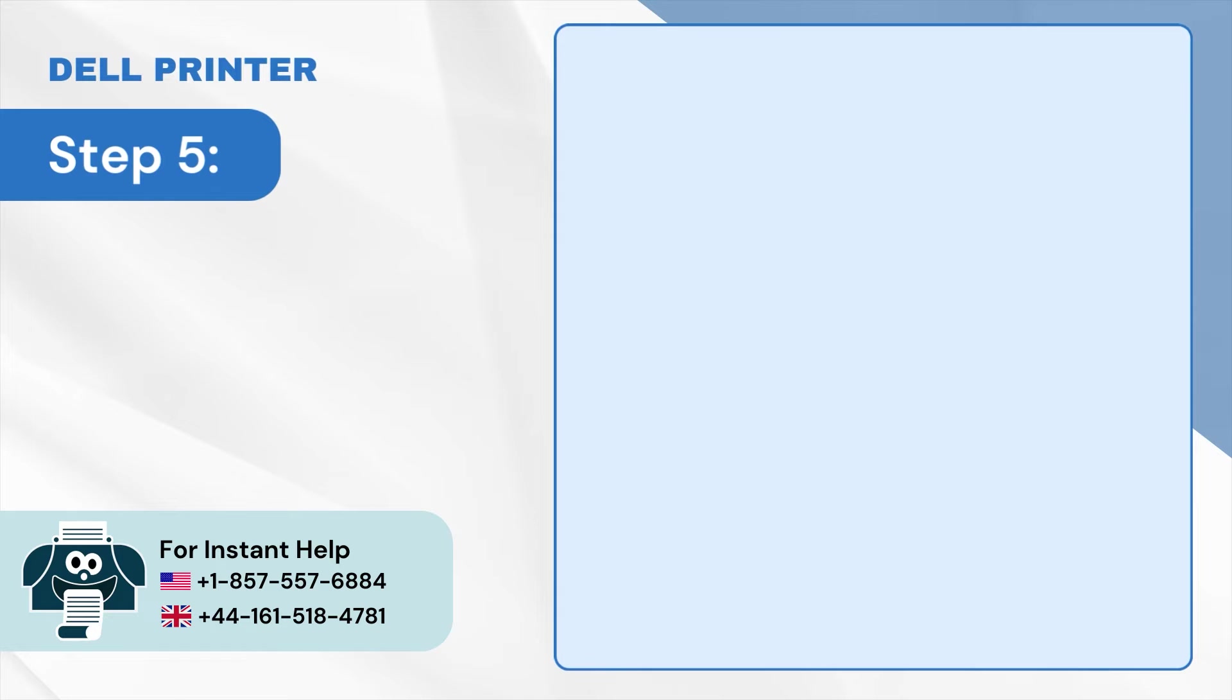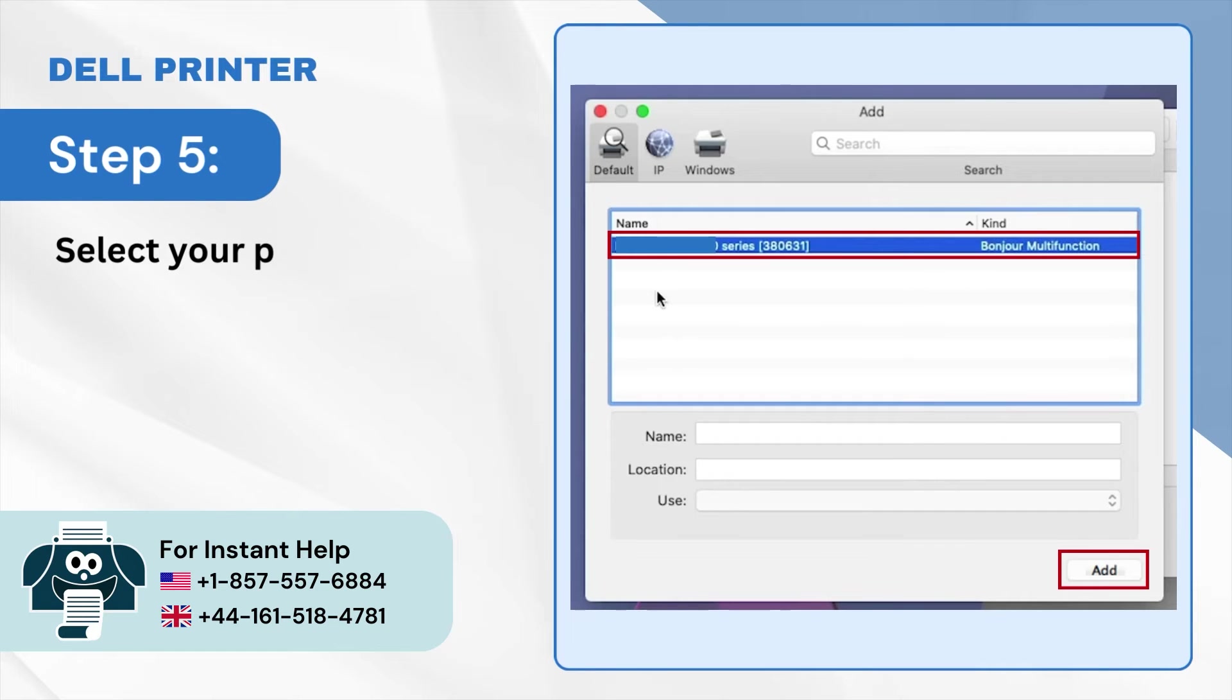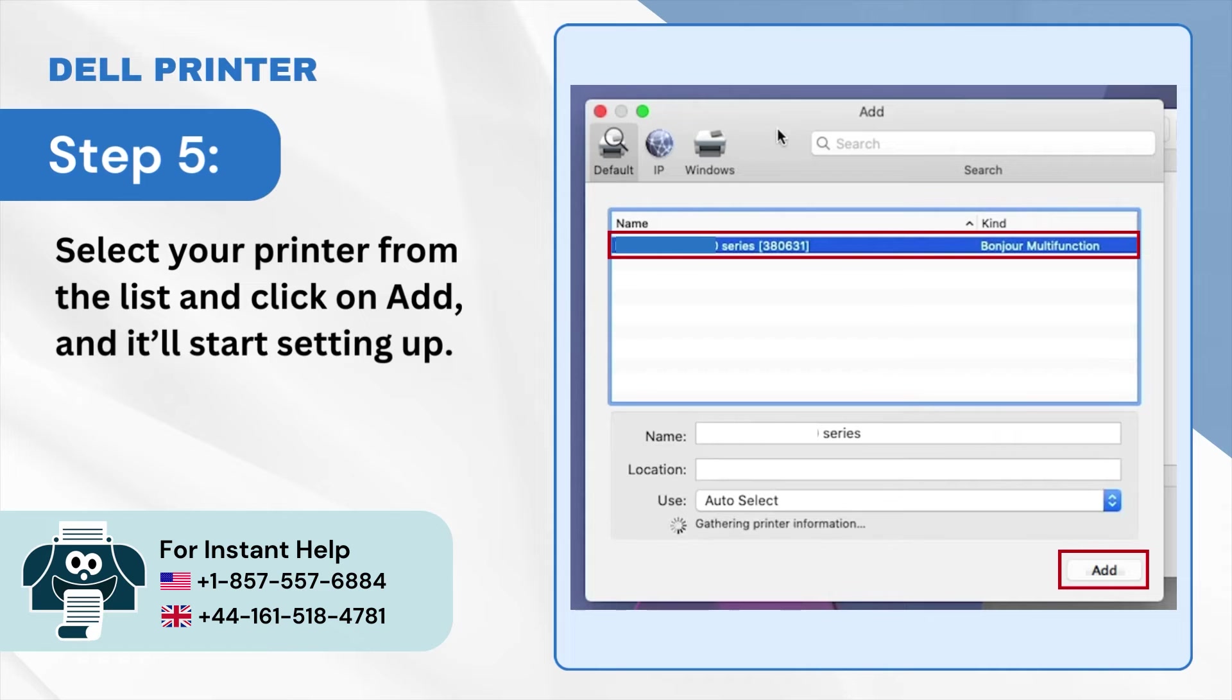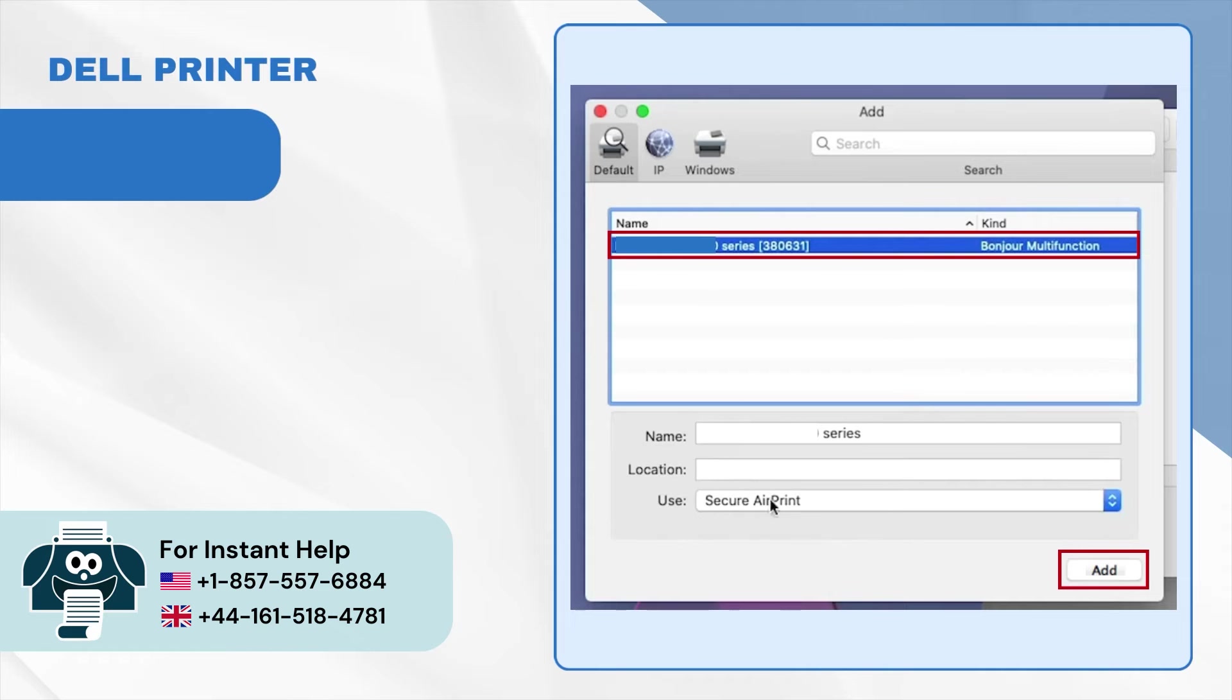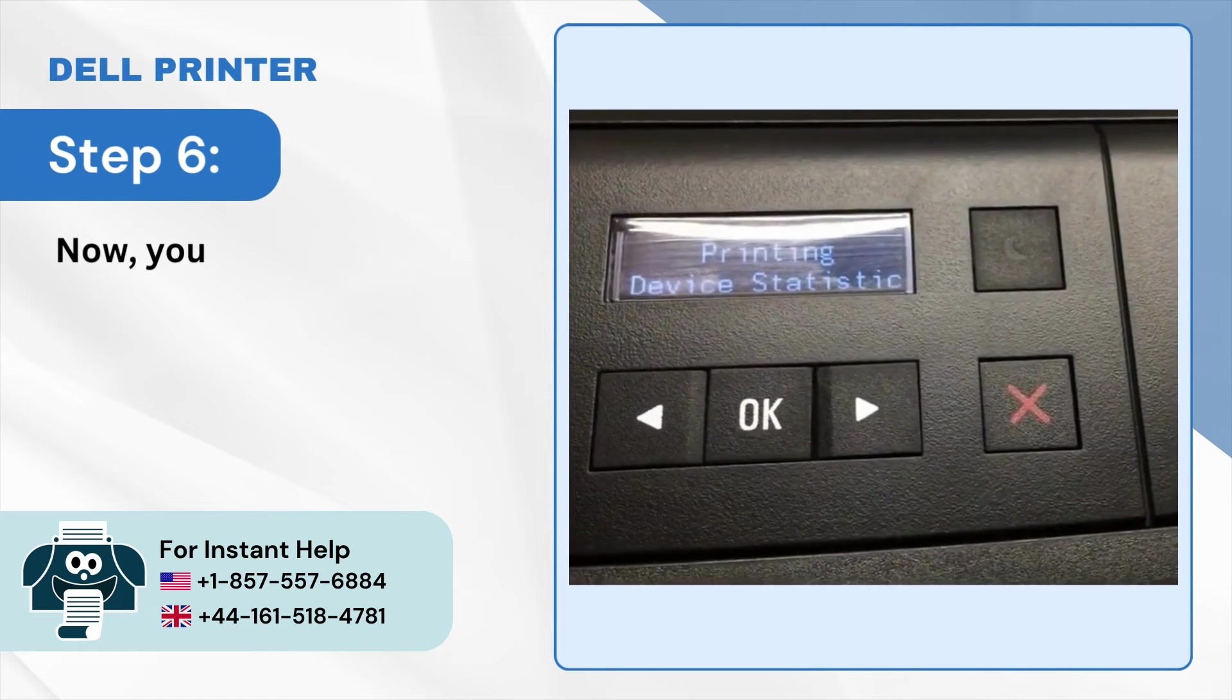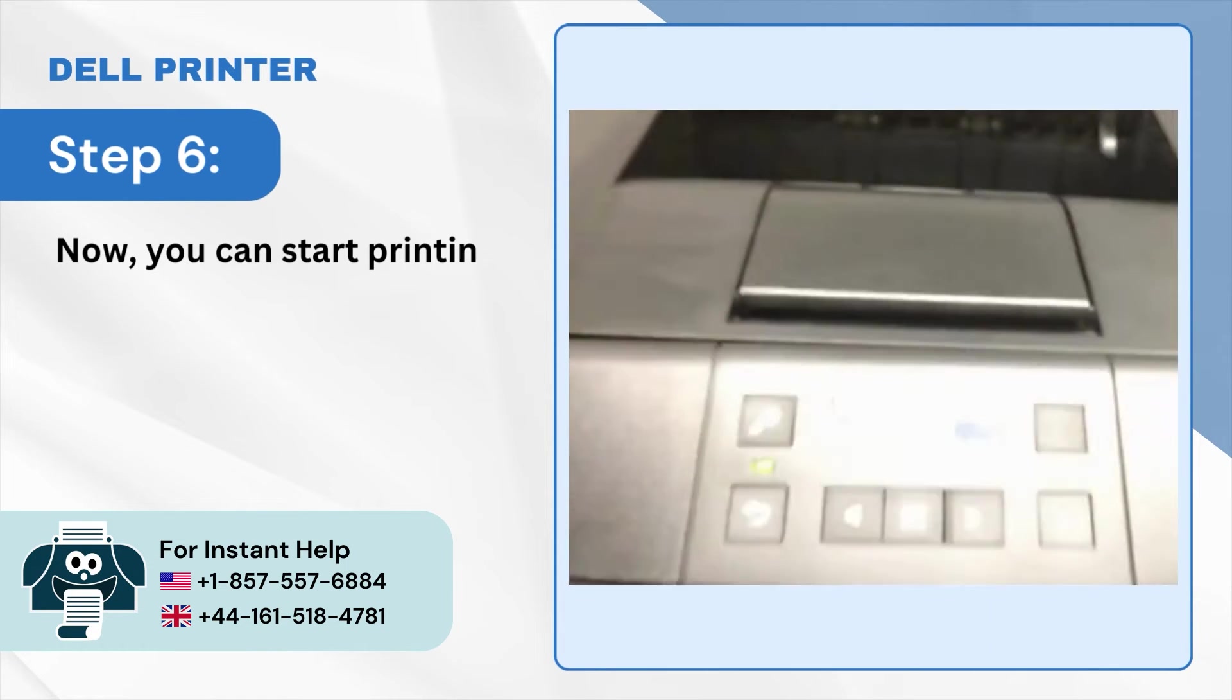Step 5: Select your printer from the list and click on Add and it'll start setting up. Step 6: Now you can start printing.